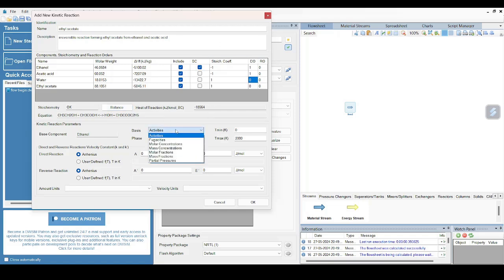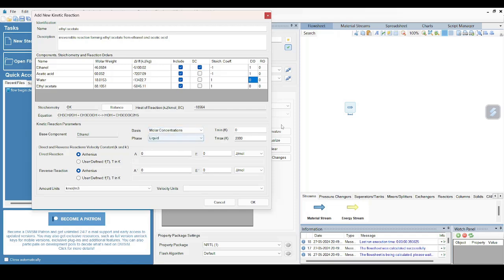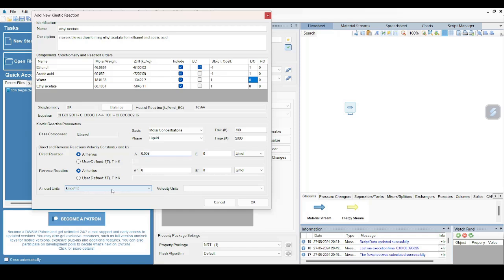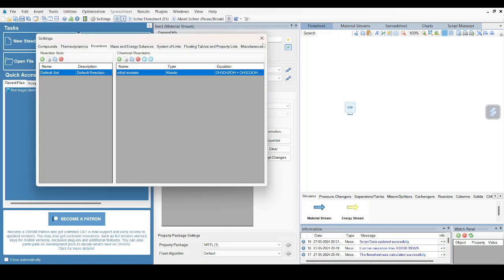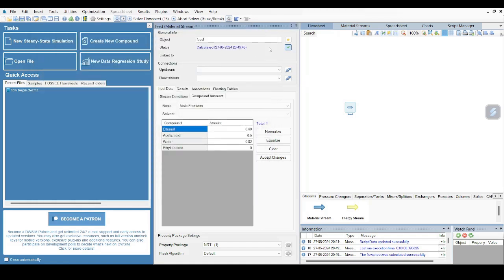The base is - I will select molar concentrations because I want results in molar. Phase is liquid. T minimum I can write 300 Kelvin. Let me select Arrhenius constant - so 0.005 is the value of A for this particular reaction, so I am selecting that. Kilomole per meter cube is selected already, so I am keeping it as it is. So now my reaction is already configured. I just click OK on this, and I will clear it. Similarly, I will clear this as well after accepting changes.